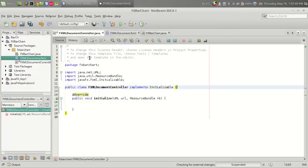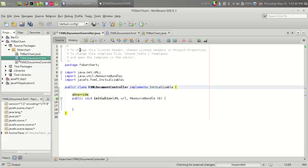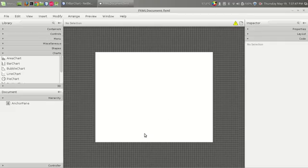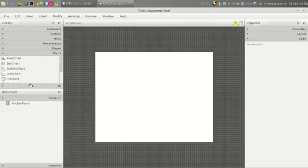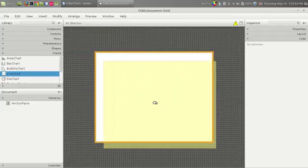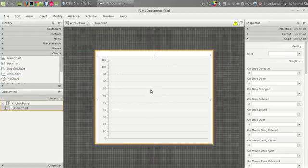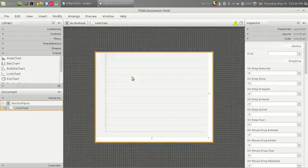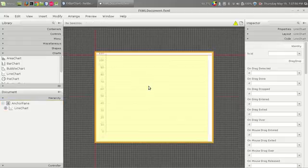I have an empty project and I have opened the FXML document in my Scene Builder. As always, let us add the line chart from the charts section, and here we go.